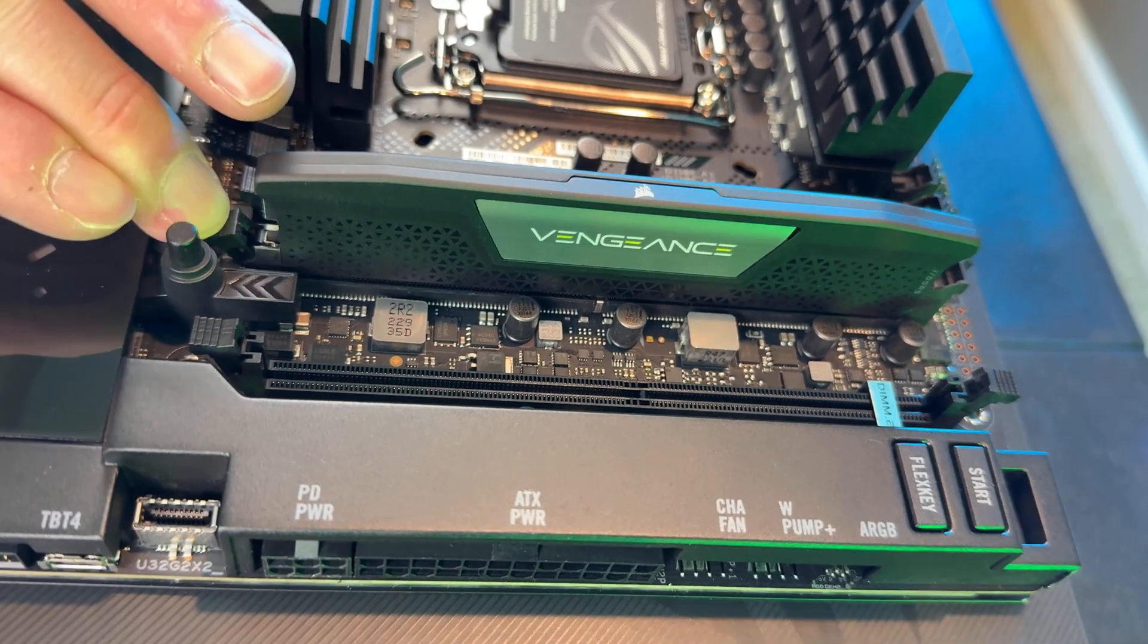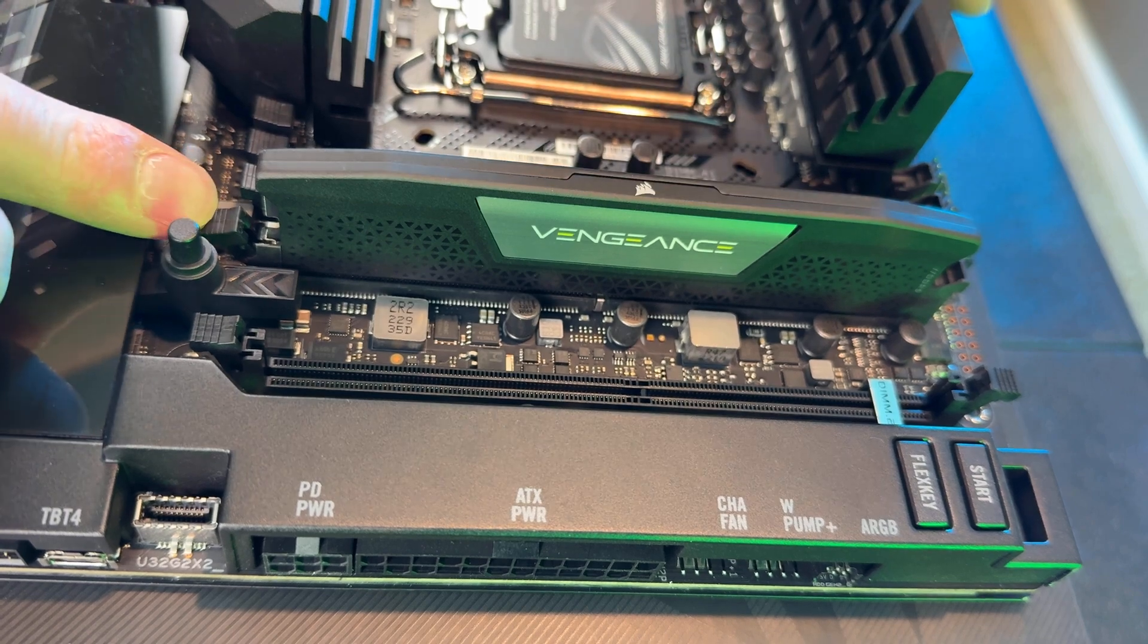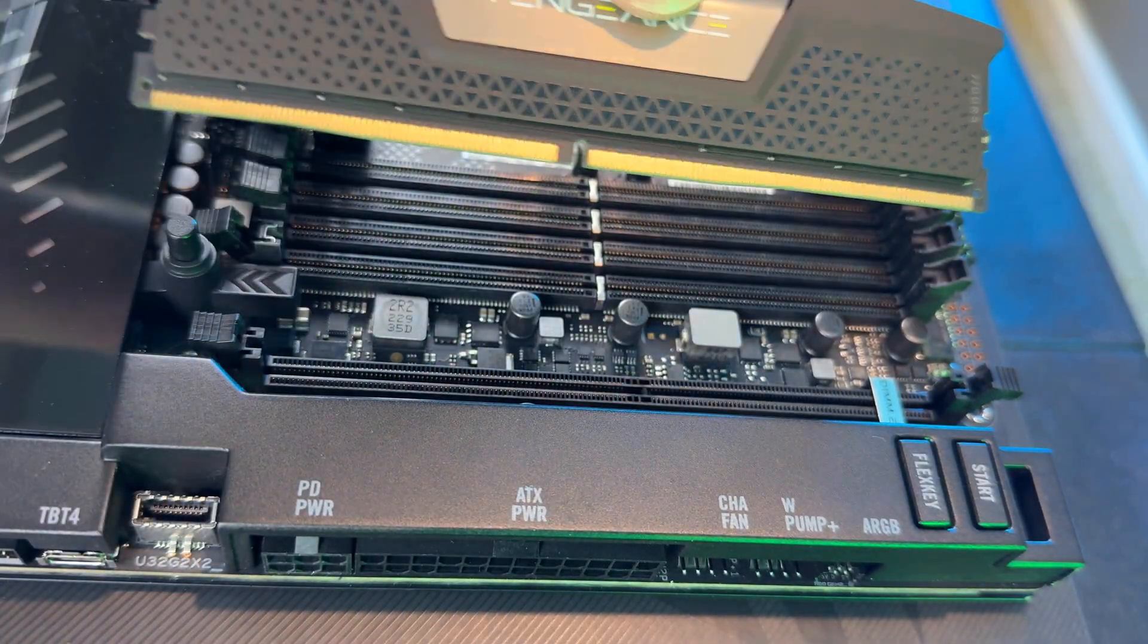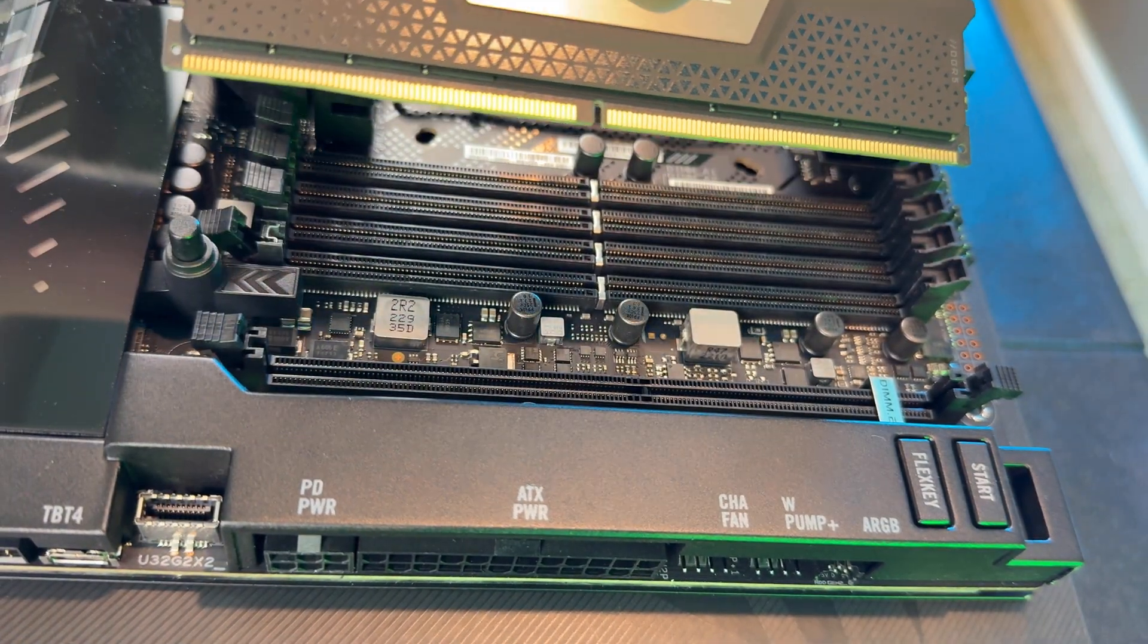To take it out, undo the clip that is locking the RAM module in and pull straight up and out. Then you're done removing that module.